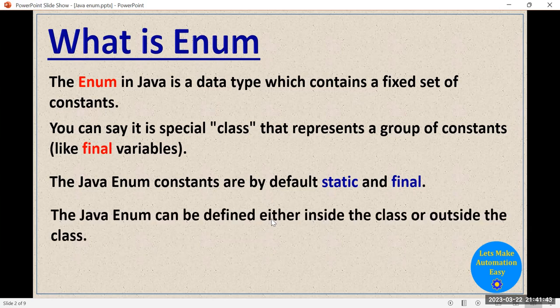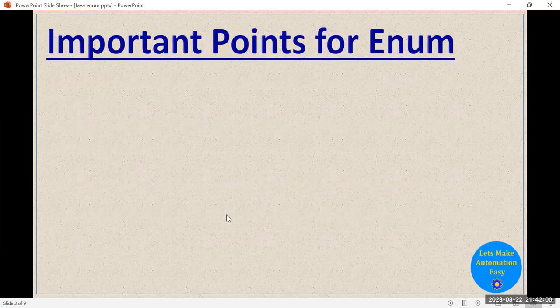Now another important point is that you have different ways to define the enum. You can define the enum within a class — either inside the class or outside the class. These are the main aspects of the enum.